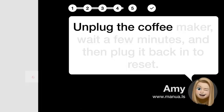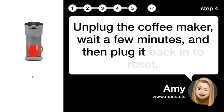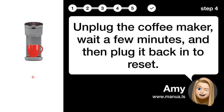Step 4: Reset maker. Unplug the coffee maker, wait a few minutes, and then plug it back in to reset.